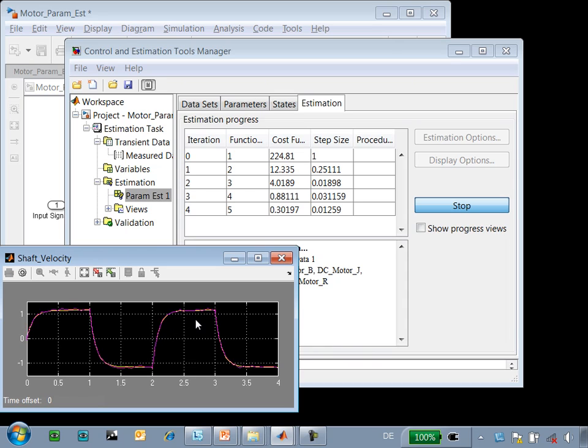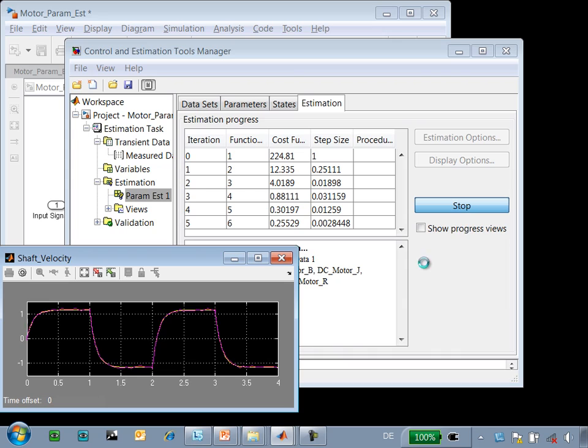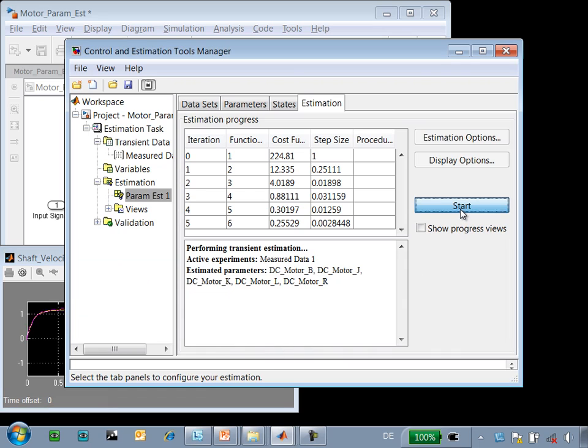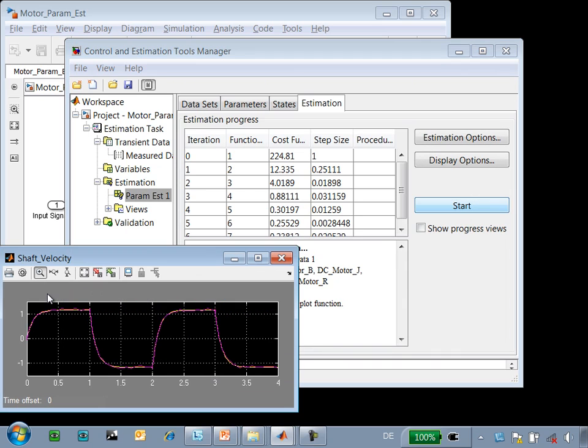This is much faster than I could do it even myself if I knew exactly which values I wish to tune. At this point I'm going to stop the estimation, for we can see that the results are extremely close to the measured data.